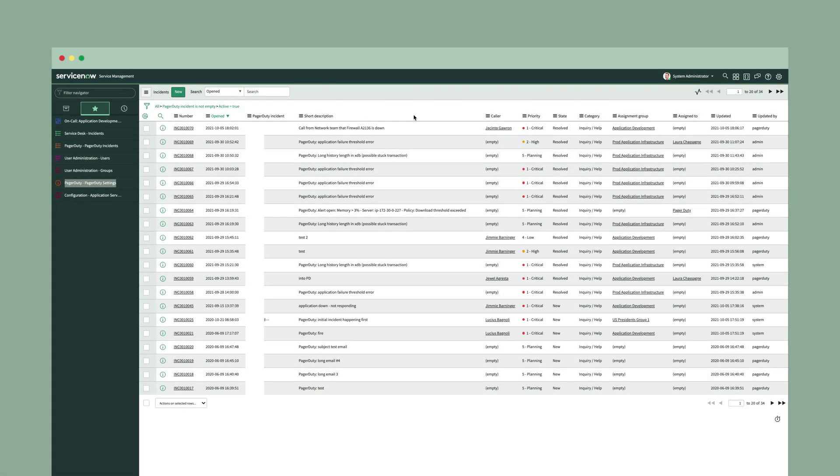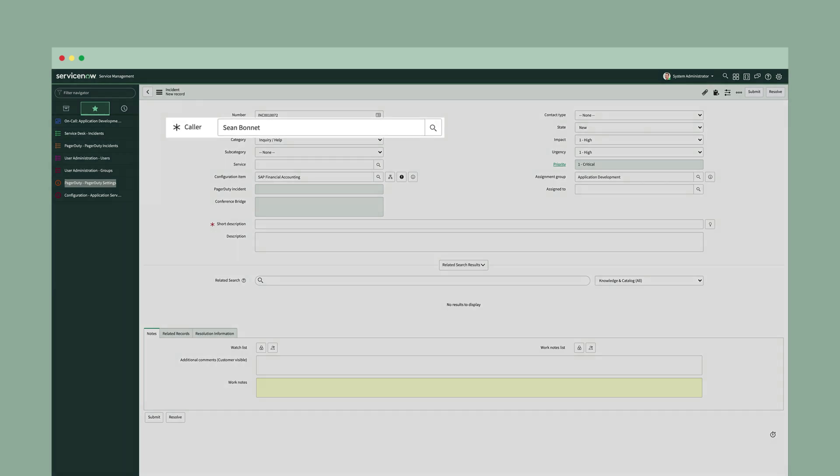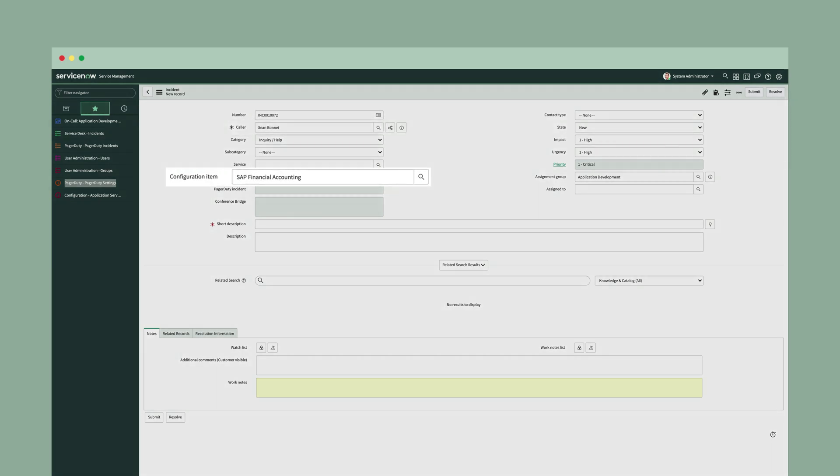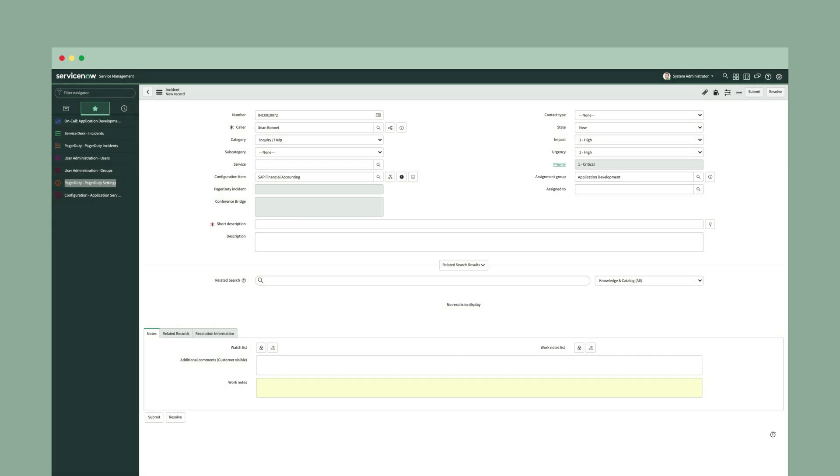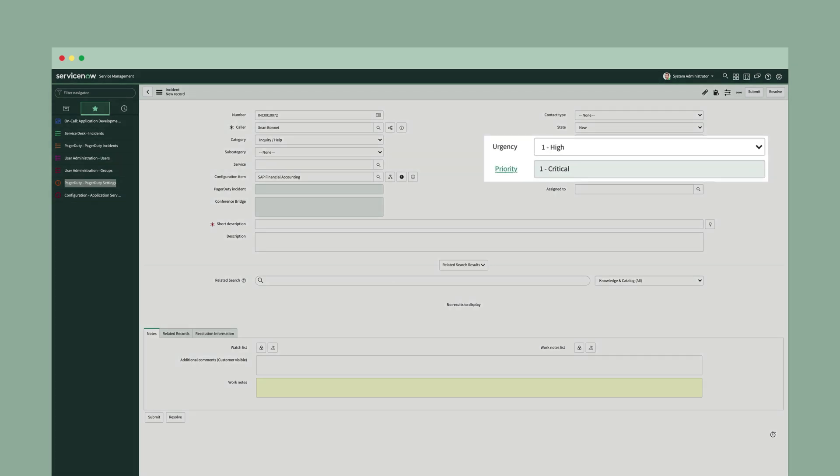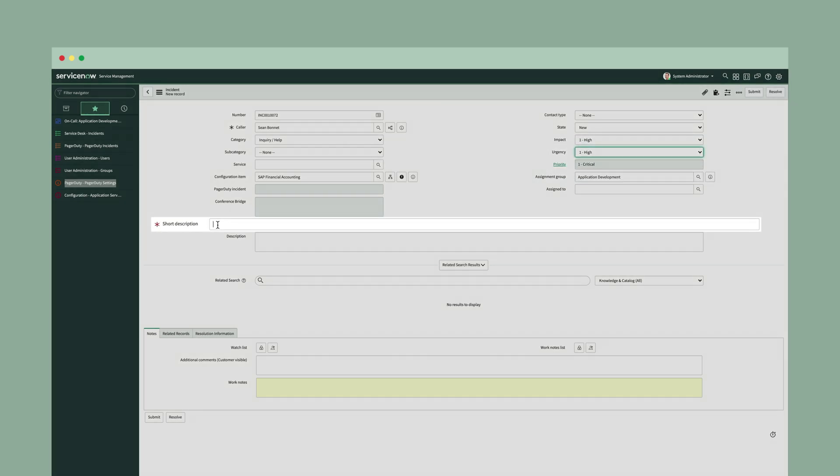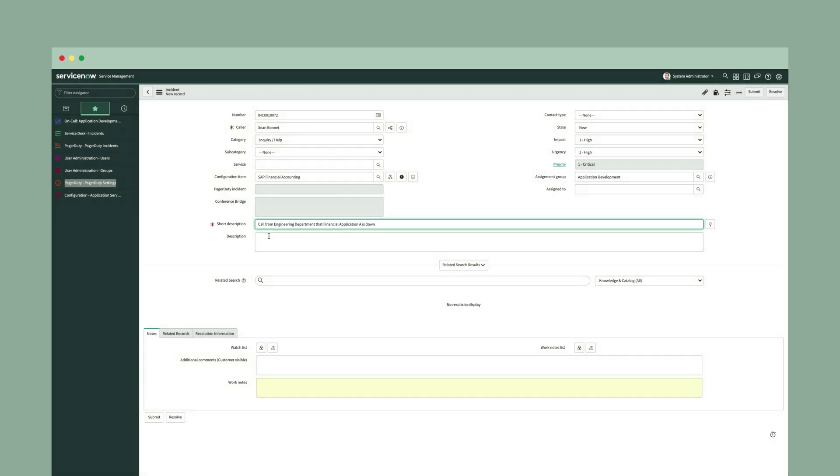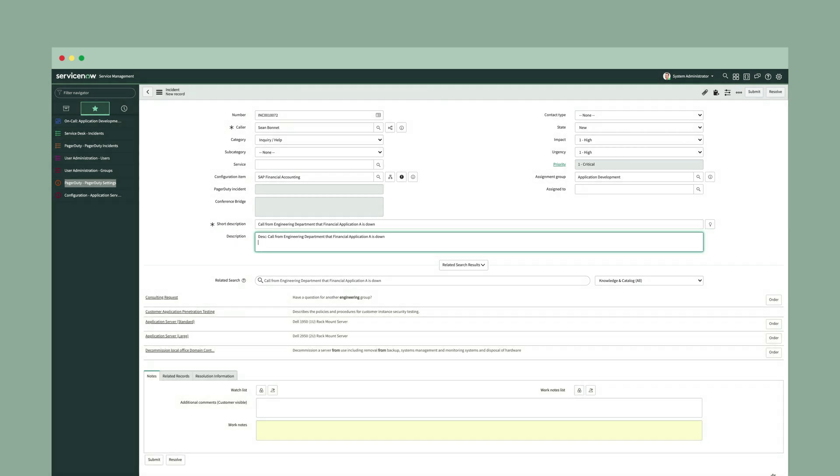So let's start by creating an incident. Let's say that we just got a call from the engineering department and something happened with one of their applications. As you're filling out the ServiceNow incident, you put in the caller's name, you select the configuration item and the assignment group. We've determined that it's a P1, so we're marking that with a high impact and a high urgency. We put in a short description, we can put in a description if we want, and we save this incident.